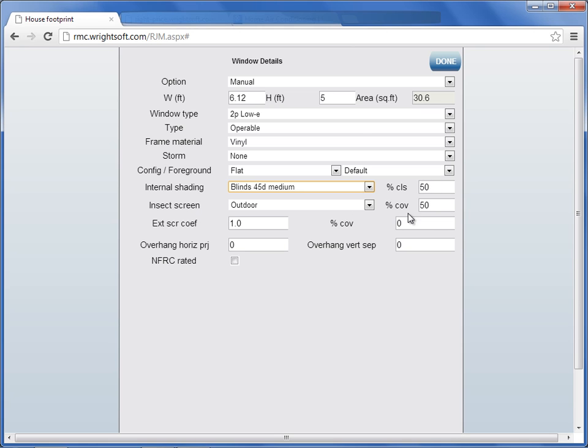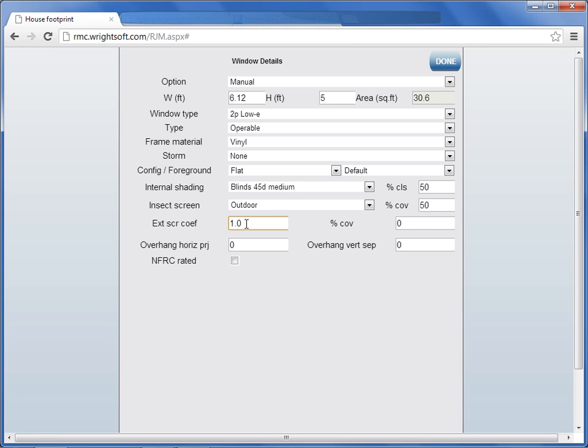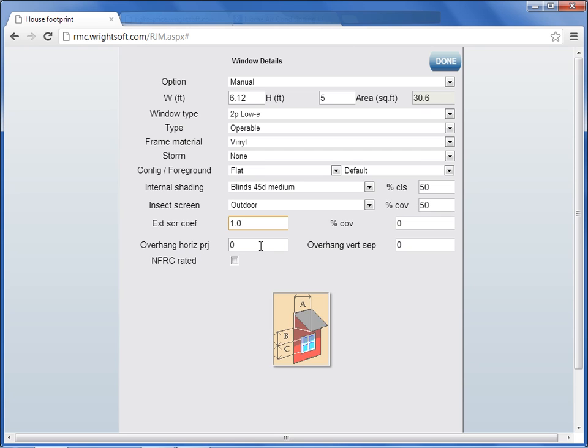Next, you have insect screen in percent coverage. The next row stands for external sunscreen shading coefficient. The most common type application here is a window covering that's applied on the exterior of a window, and that reduces the amount of sunlight that passes through the window. Over to the right is the percentage coverage. The next row is overhang horizontal projection. If you've got a porch or an awning that stretches over the window, this is your horizontal projection.